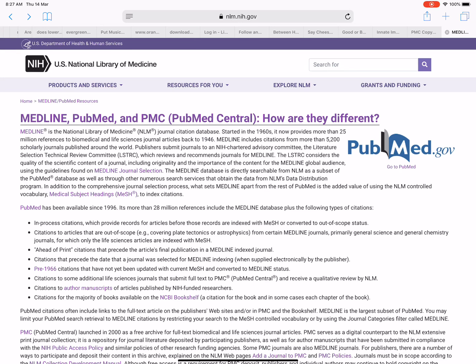Medline, PubMed, and PMC — PubMed Central — how are they different? Medline is the National Library of Medicine's (NLM) journal citation database. Started in the 1960s, it now provides more than 25 million references to biomedical and life sciences journal articles back to 1946.